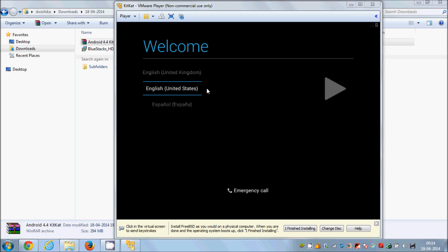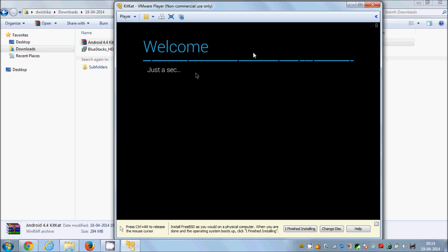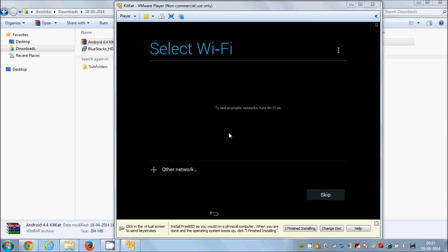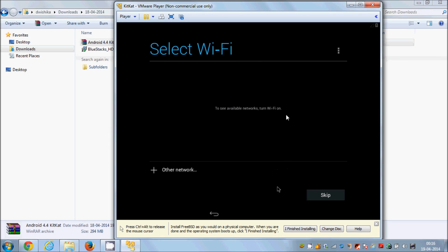Android 4.4 KitKat has started for the first time. It will ask you to select a language — choose your language and click the triangle button. It will take a few seconds to configure. Then it will present configuration options; for now I will select Skip to keep this video shorter, but if you have time, select your Wi-Fi and complete all the configuration steps.